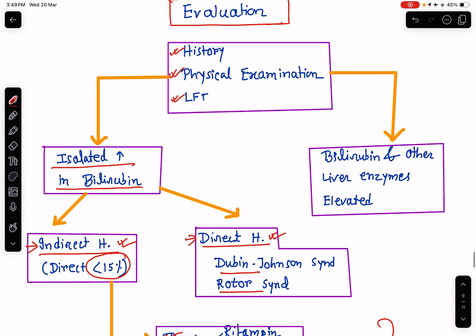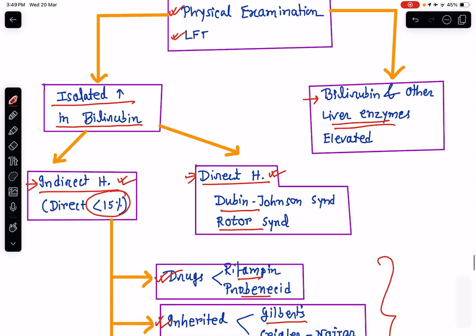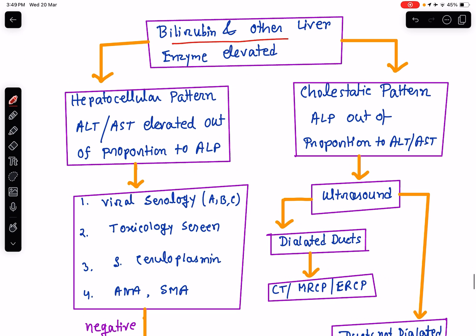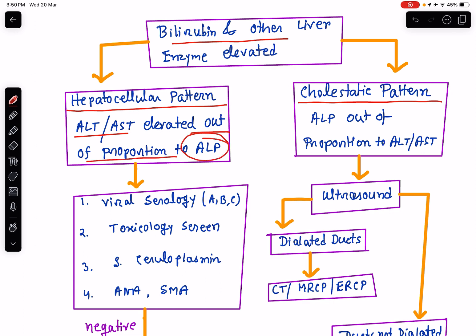On the other hand, there may be rise in serum bilirubin along with rise in other liver enzymes. When not only bilirubin but other liver parameters also derange, we need to divide this condition into two patterns: one is hepatocellular pattern of dysfunction, the other one is cholestatic pattern of dysfunction. Hepatocellular pattern means when the rise of alanine aminotransferase and aspartate aminotransferase is out of proportion to the rise of alkaline phosphatase.